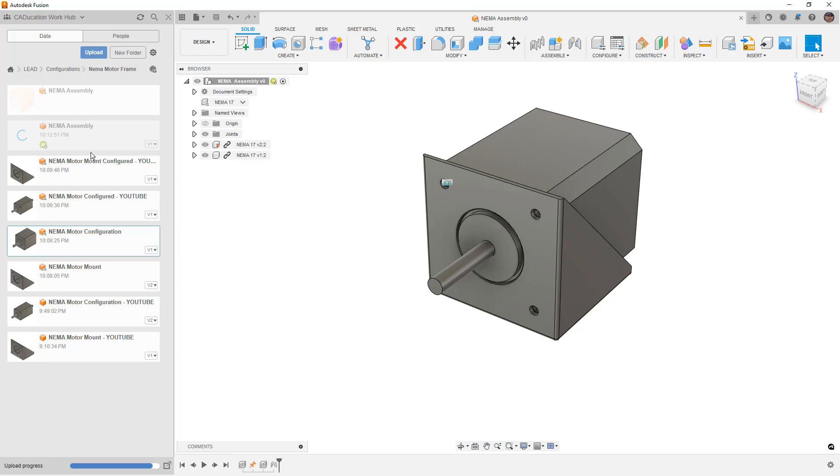It's much quicker and easier than configuring the individual parts because we really didn't have to worry about dimensions or parameters or anything else, just simply configuring the inserted components.